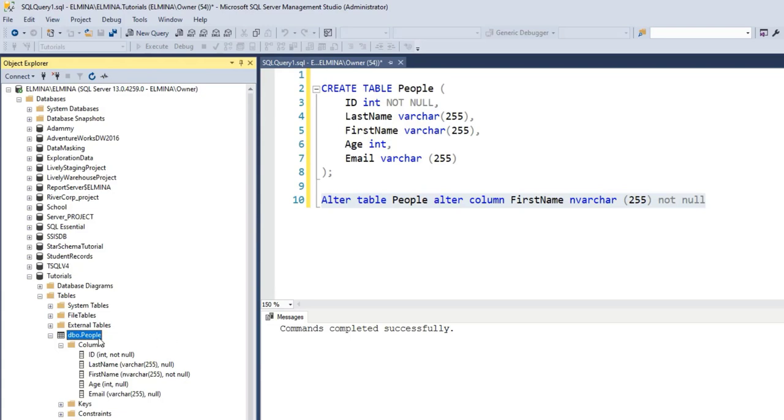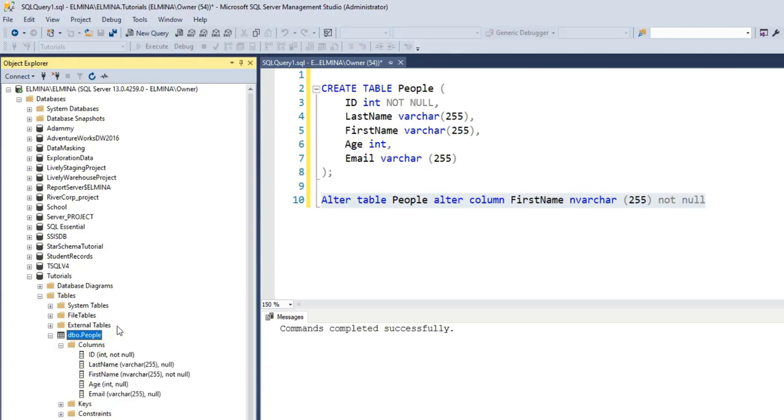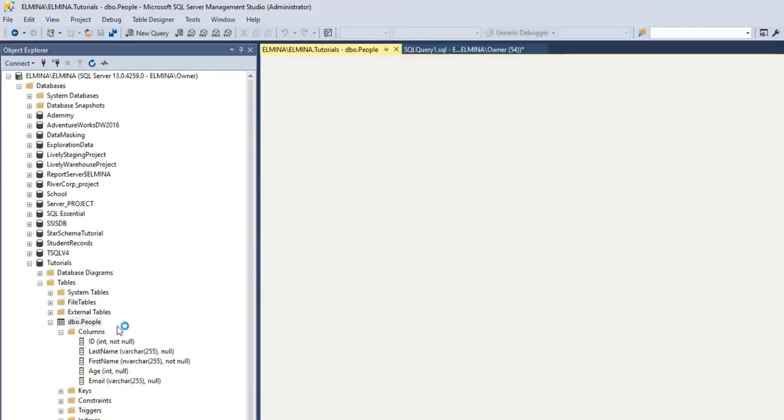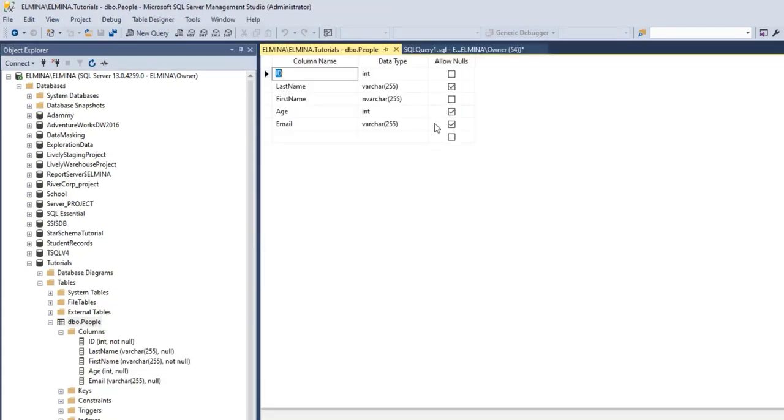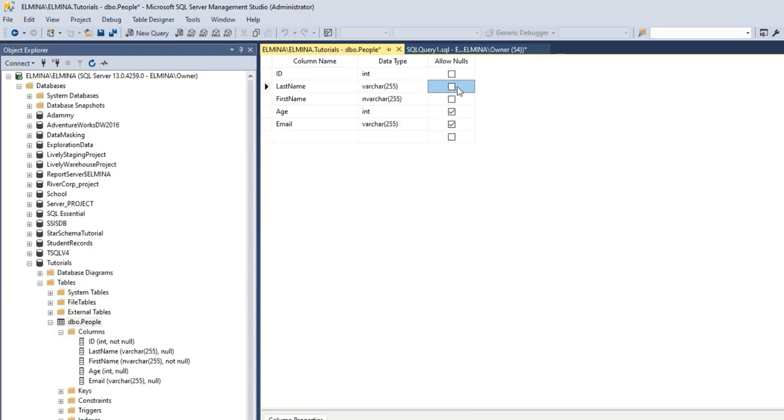Alternatively, you can right-click on the table, the People table in the Object Explorer, go to Design, and in the design view you have the option to check these boxes under the NOT NULL column. So if I want to set LastName to not allow nulls, check this box.